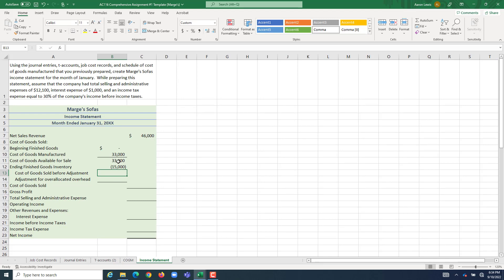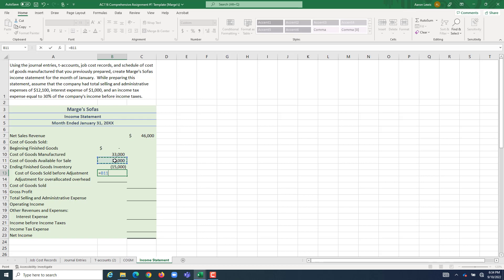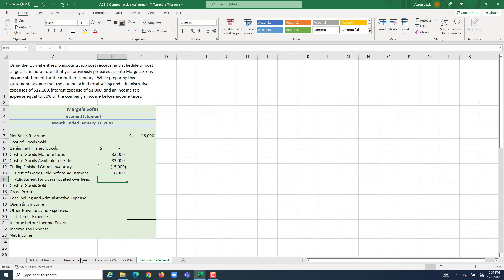If we could have sold $33,000 worth of stuff, and we didn't sell $15,000 worth of stuff, what did we actually sell? We sold, add those two together, $18,000 worth of goods.